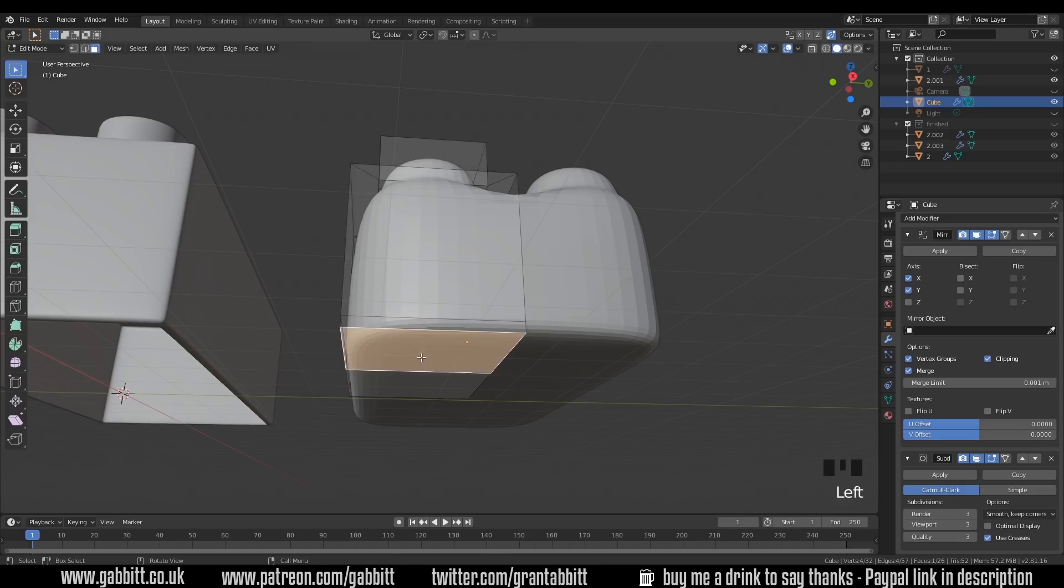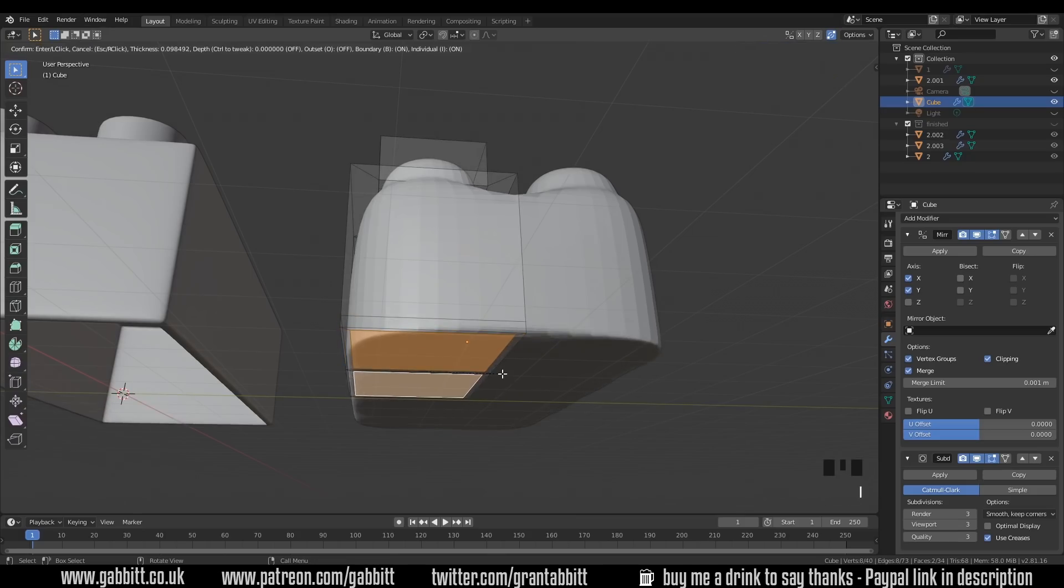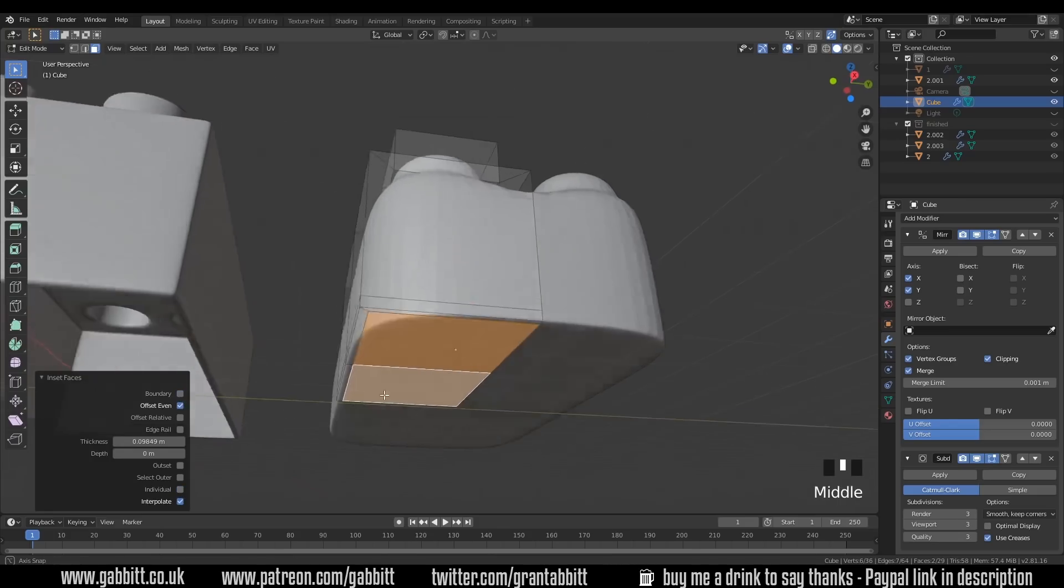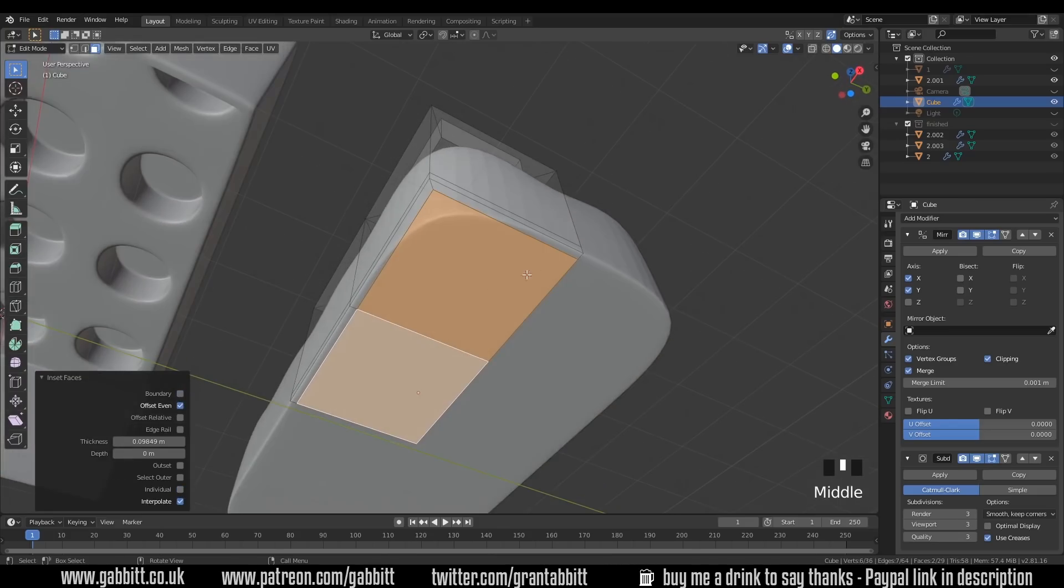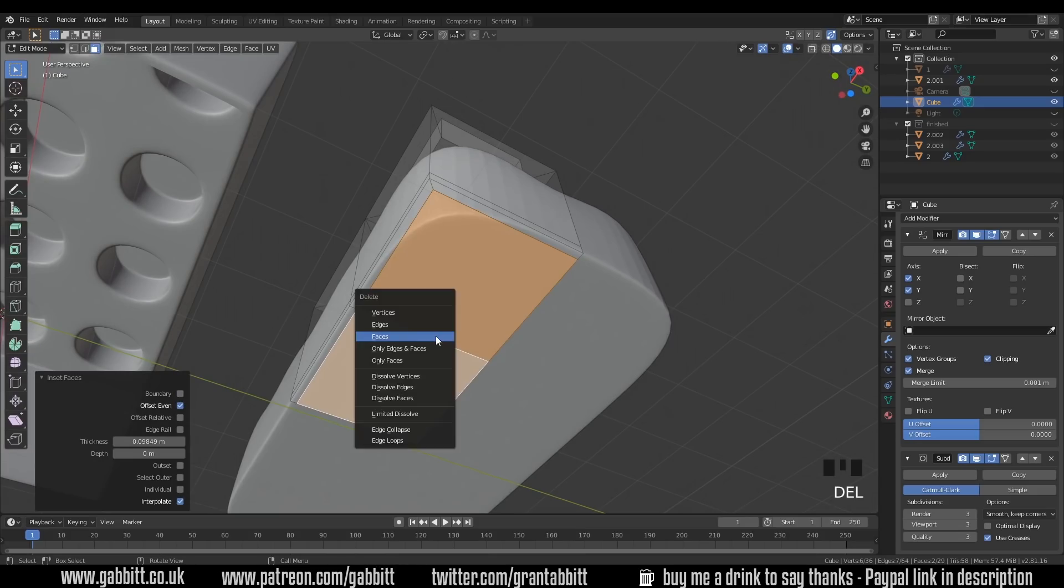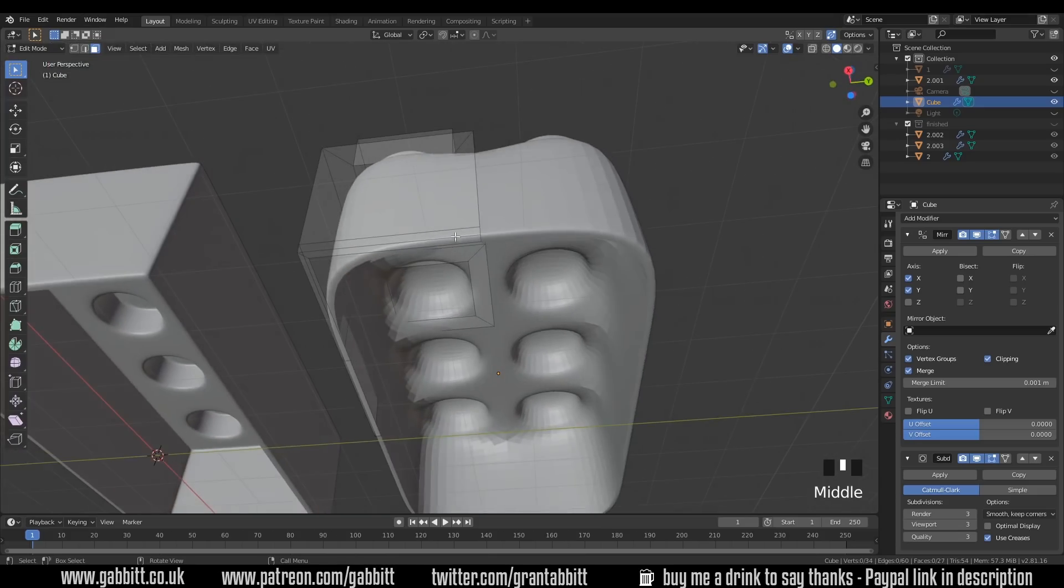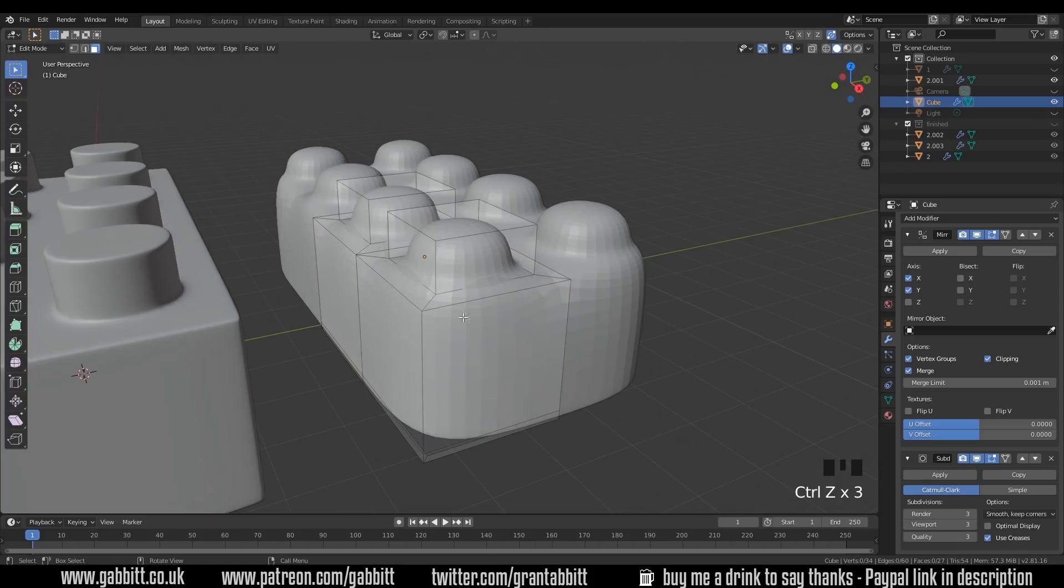And what I might do is select these two, inset them with I and turn off individual and boundary. That way I can get an edge loop going around here nice and easily and press delete on those faces. Now I've got an inside lip like this. Now some of you might have thought maybe I'll select this edge loop down here.